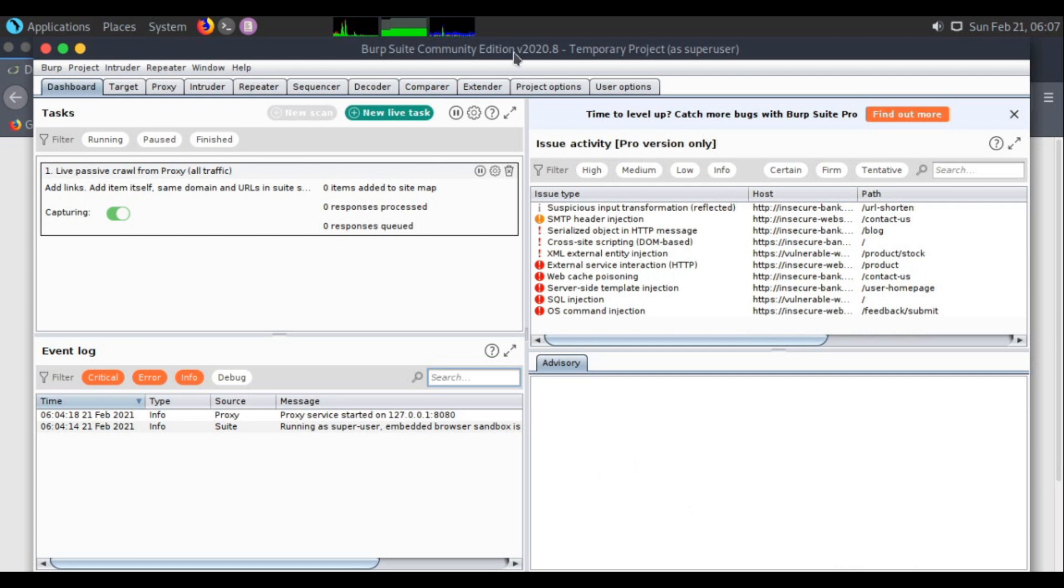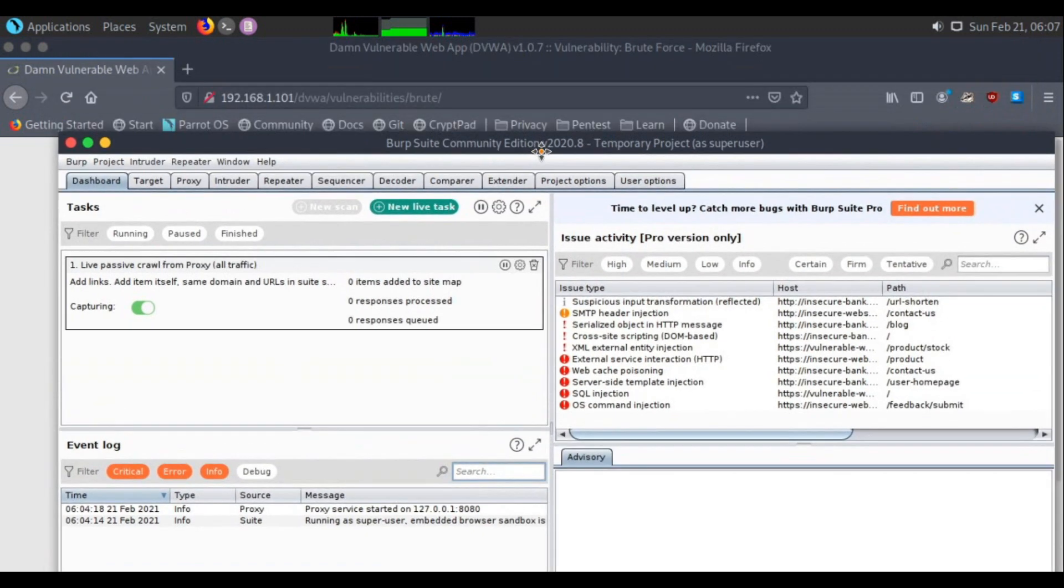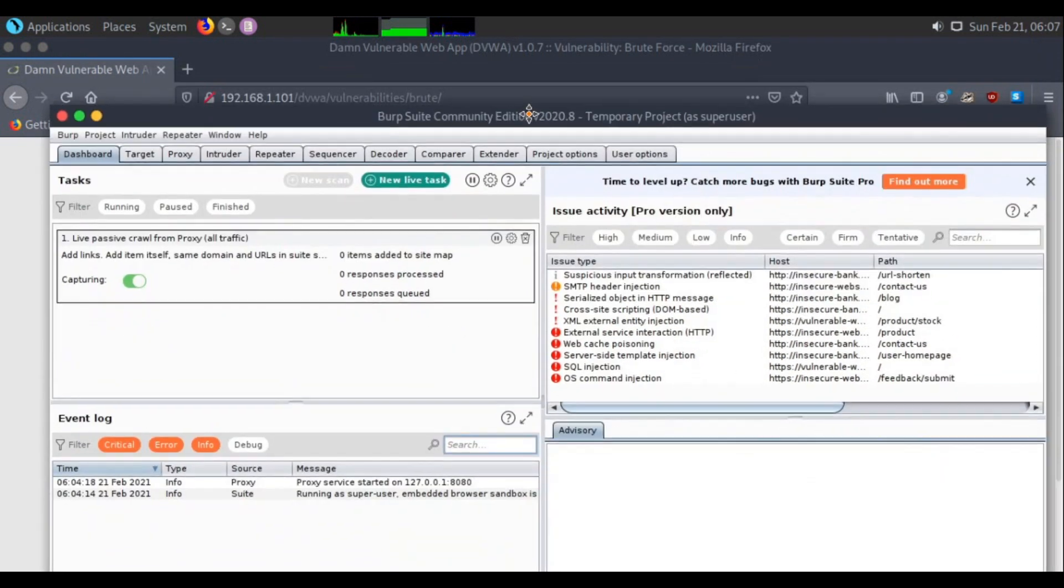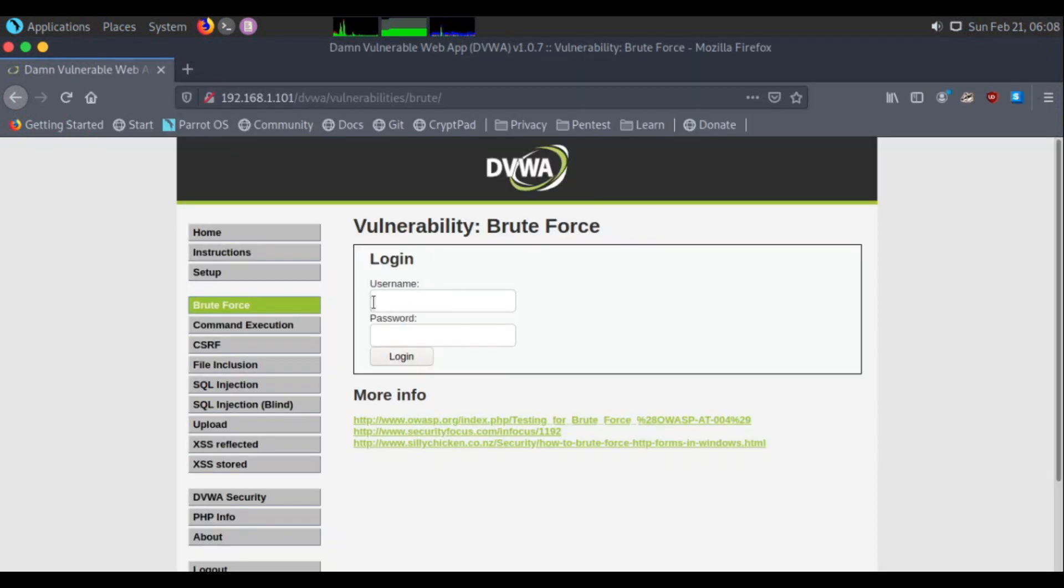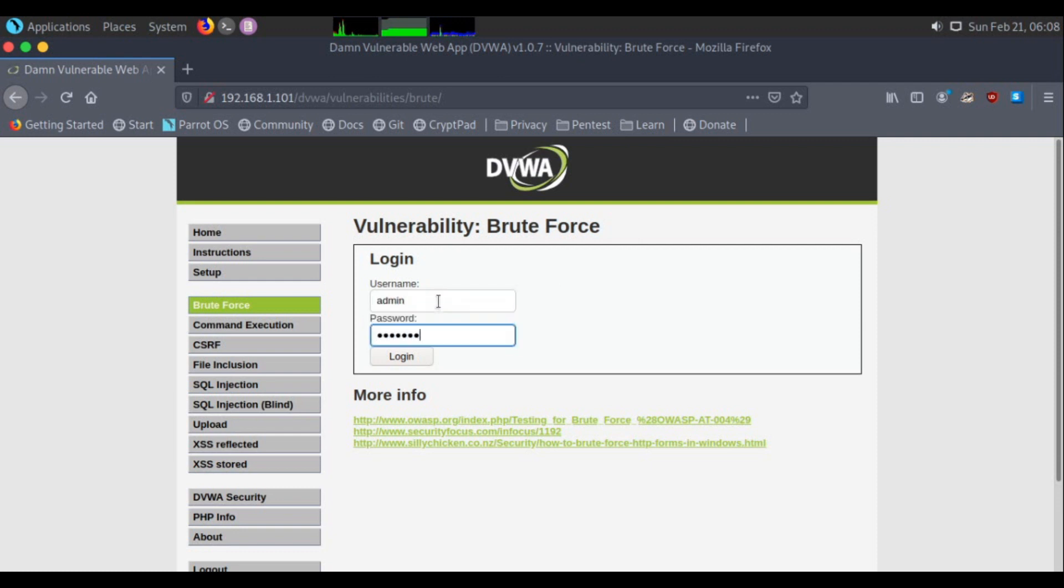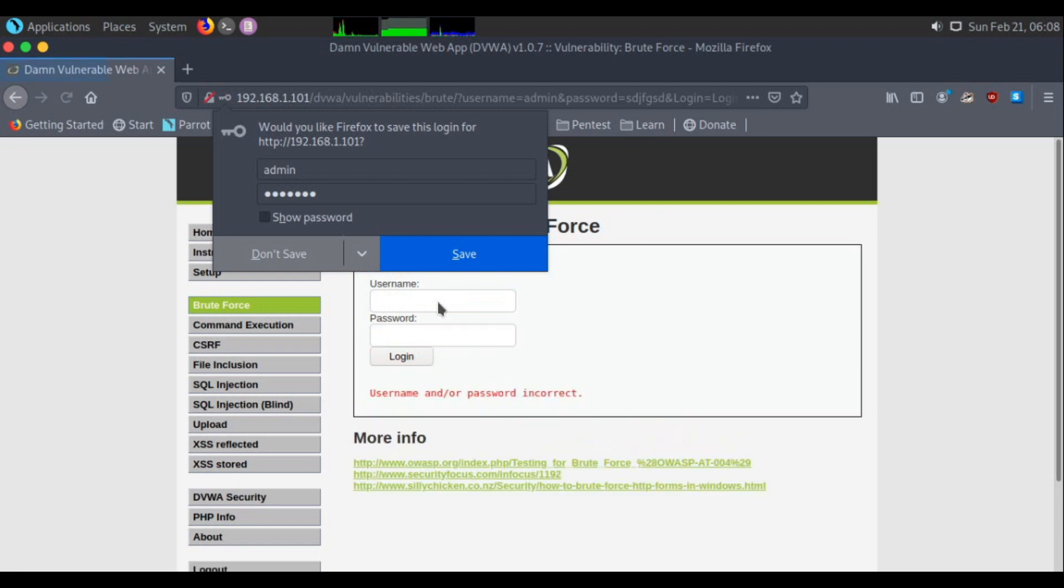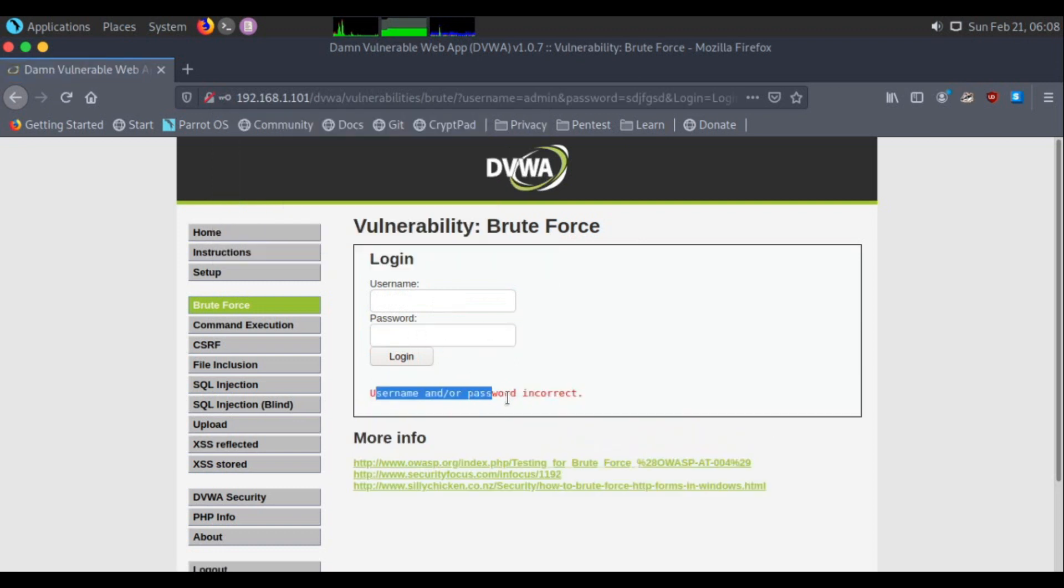I am on Parrot OS using Burp Suite Community, the default one which comes pre-installed in this operating system. Right now I am on the brute force page. If I give any credentials like this, if it is not the right one it will give me an error. That's what we are going to be brute forcing.